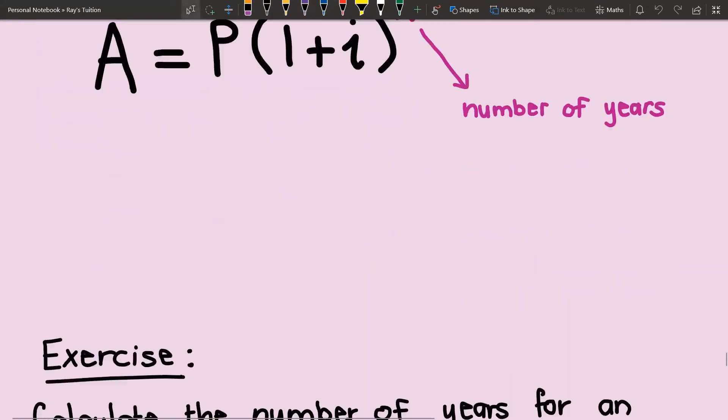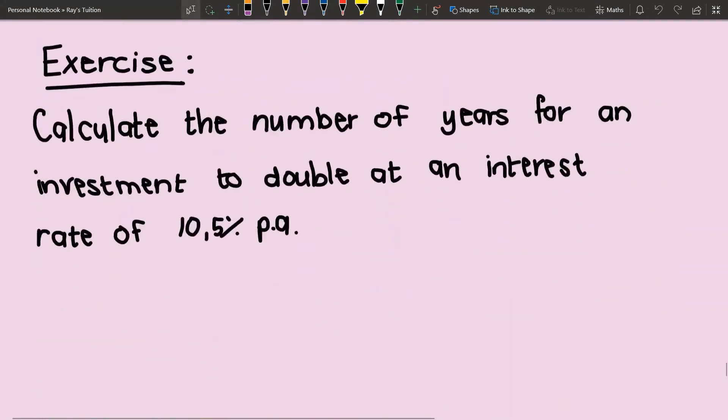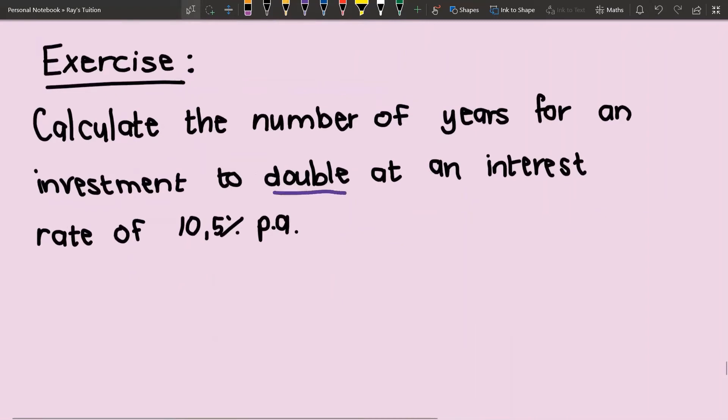Let us go on to an example. We've only got one example here and it says: calculate the number of years for an investment to double at an interest rate of 10.5 percent per annum.